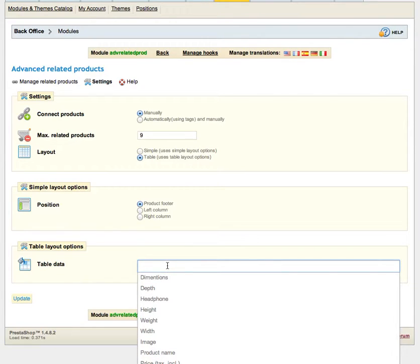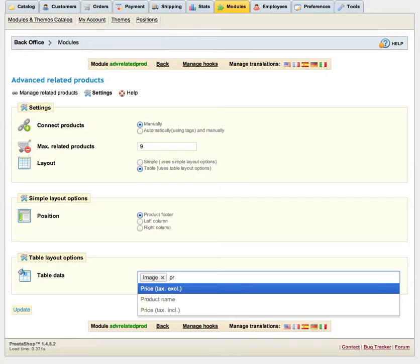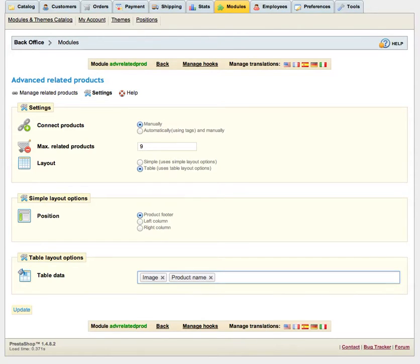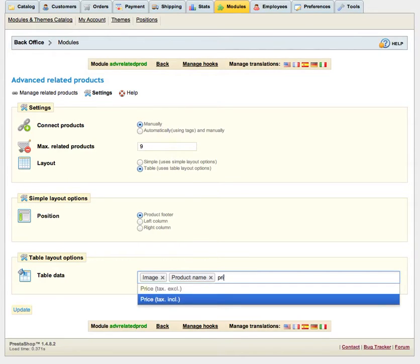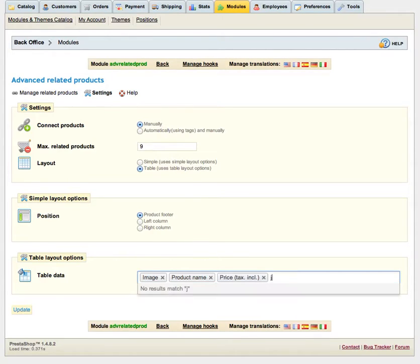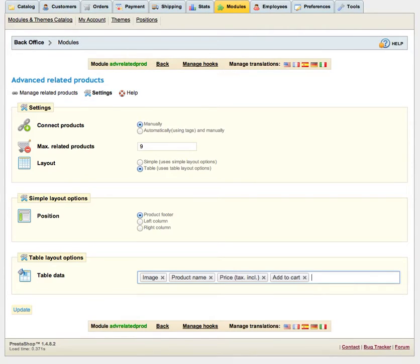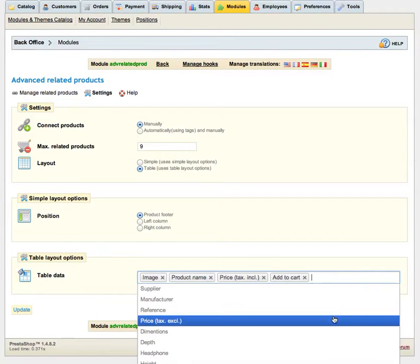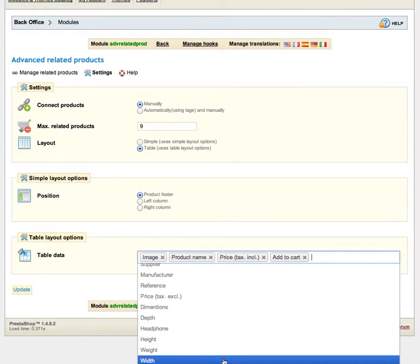I just want to add some columns. For example, I think that the first column should be image, product image, the next product title or it's called name here. Let's enter something more, for example price, tax included, add to cart button and I think this is fine for me.